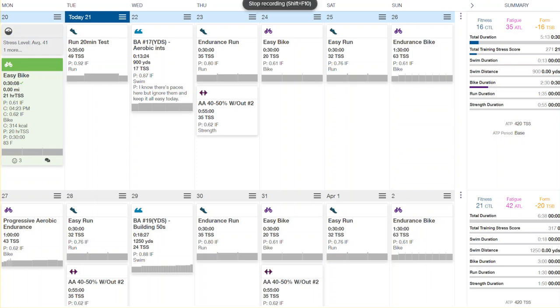Today we're going to talk about easy workouts and some things you can do during them. There are times when we're going to do easy workouts - easy bikes, runs, swims, and even lifts. When you're doing these easier workouts, there are definitely some patterns and things you can do.